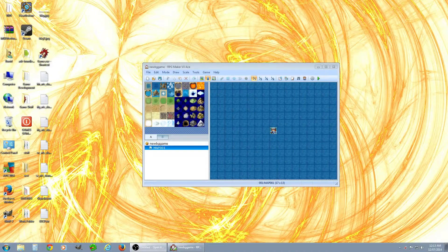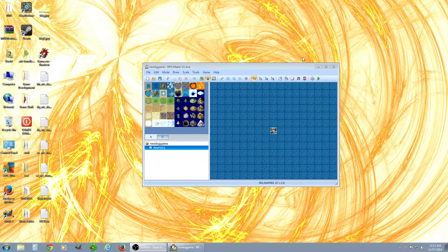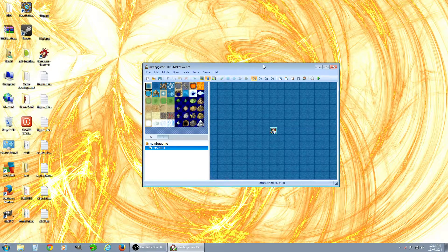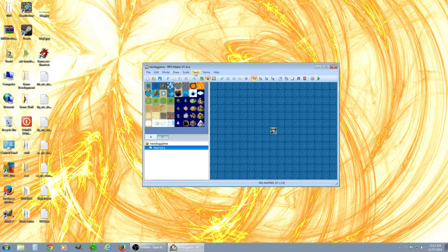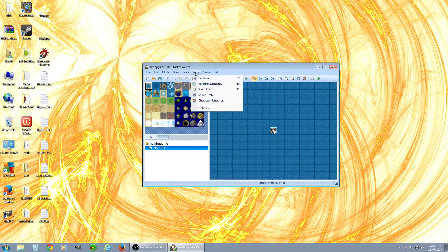Hey, Skid Row Trash doing a video tutorial on RPG Maker VX Ace for battle backgrounds, and just to show the erase event icon and how cool it is.